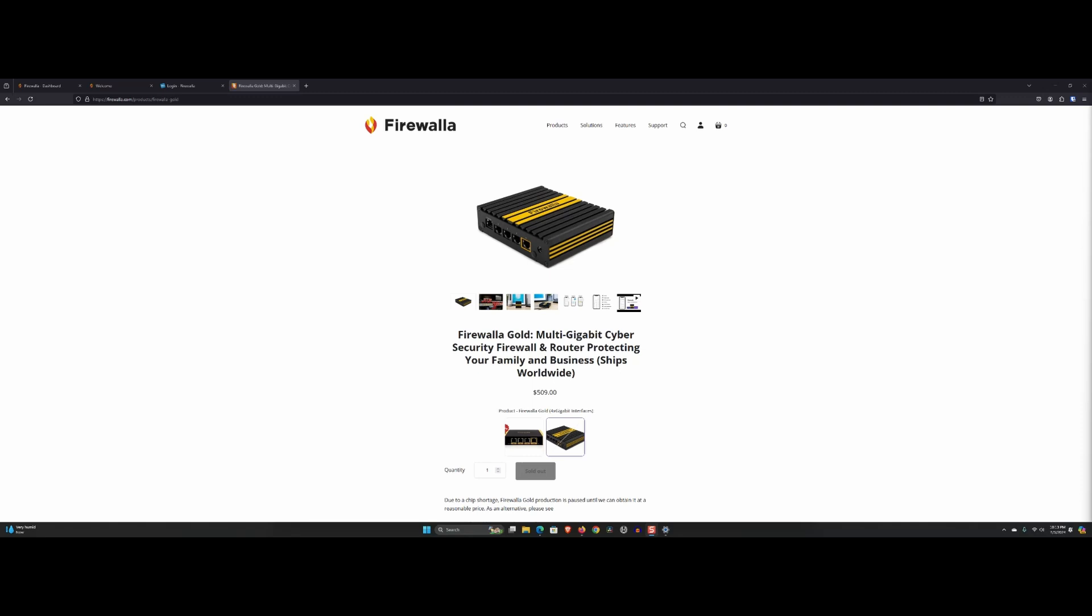Hey tech enthusiasts, welcome back to Andalute Tech. Today, we are diving deep into our two-year journey with the Firewalla Gold, a robust cybersecurity device that promises to protect your home and small business networks with enterprise-level security features. Let's see how it has stacked up the last two years.